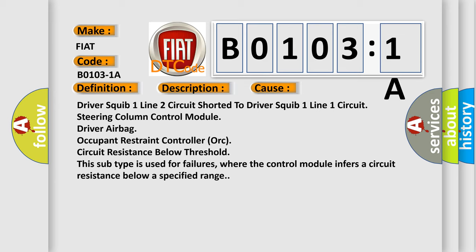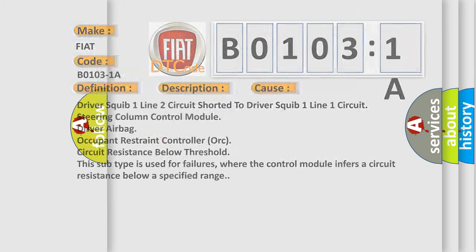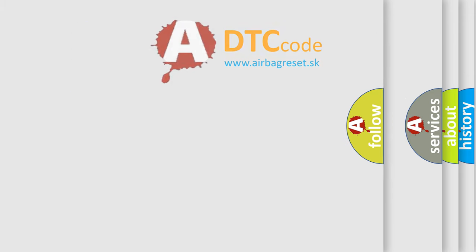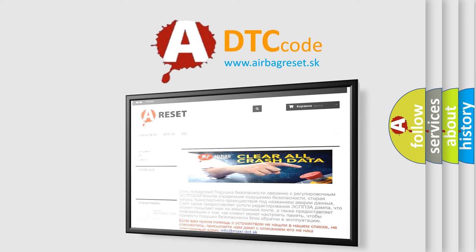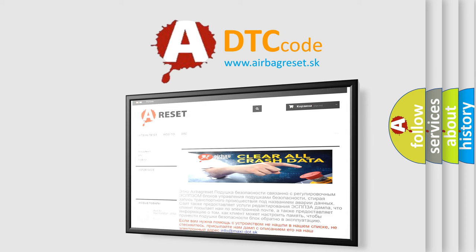The airbag reset website aims to provide information in 52 languages. Thank you for your attention and stay tuned for the next video.